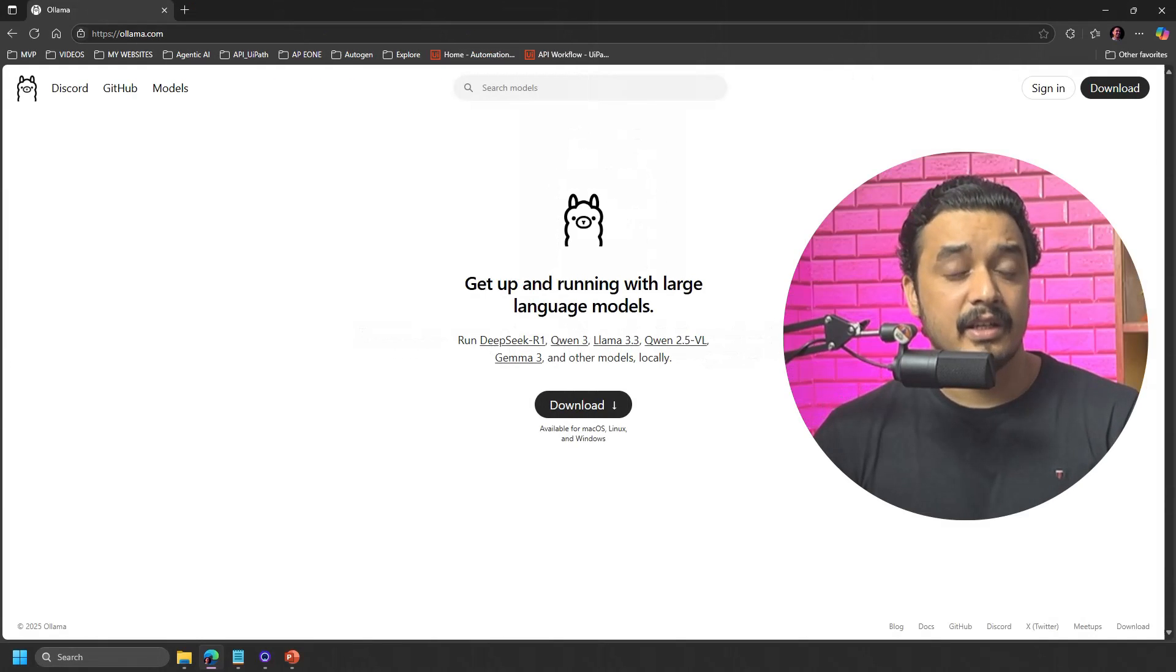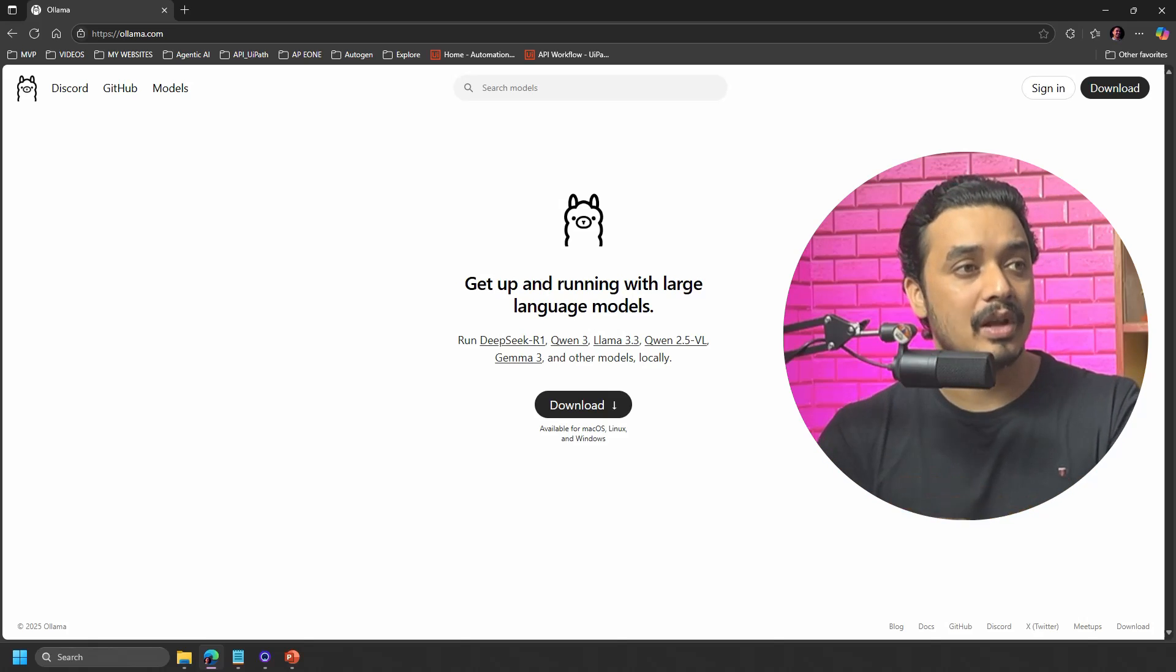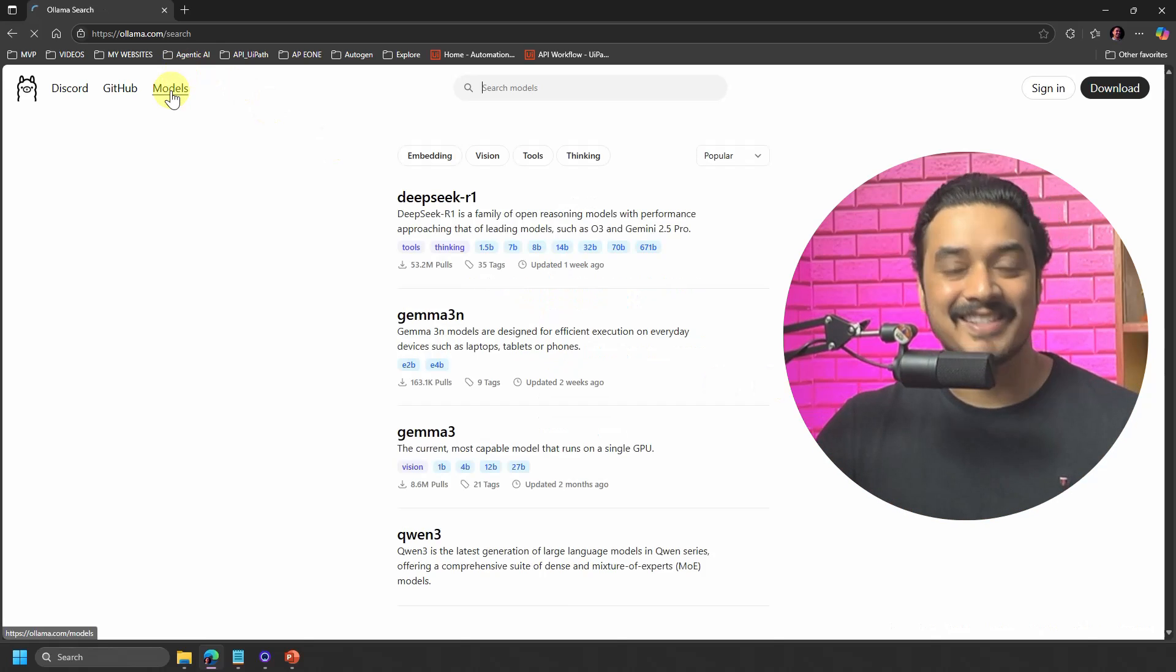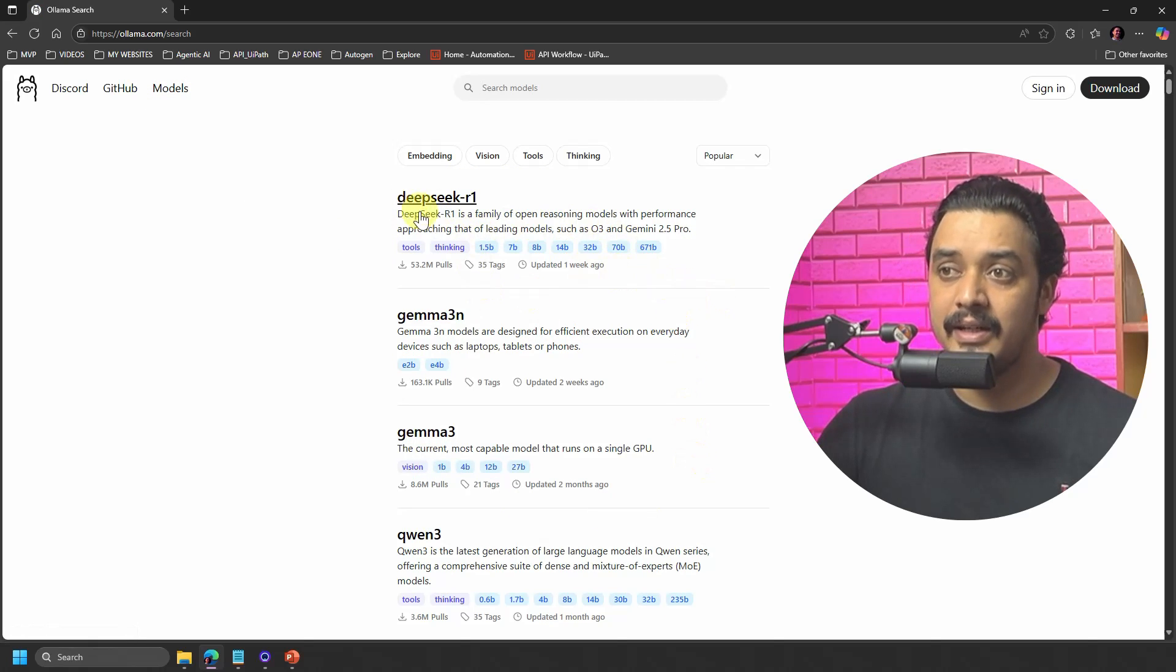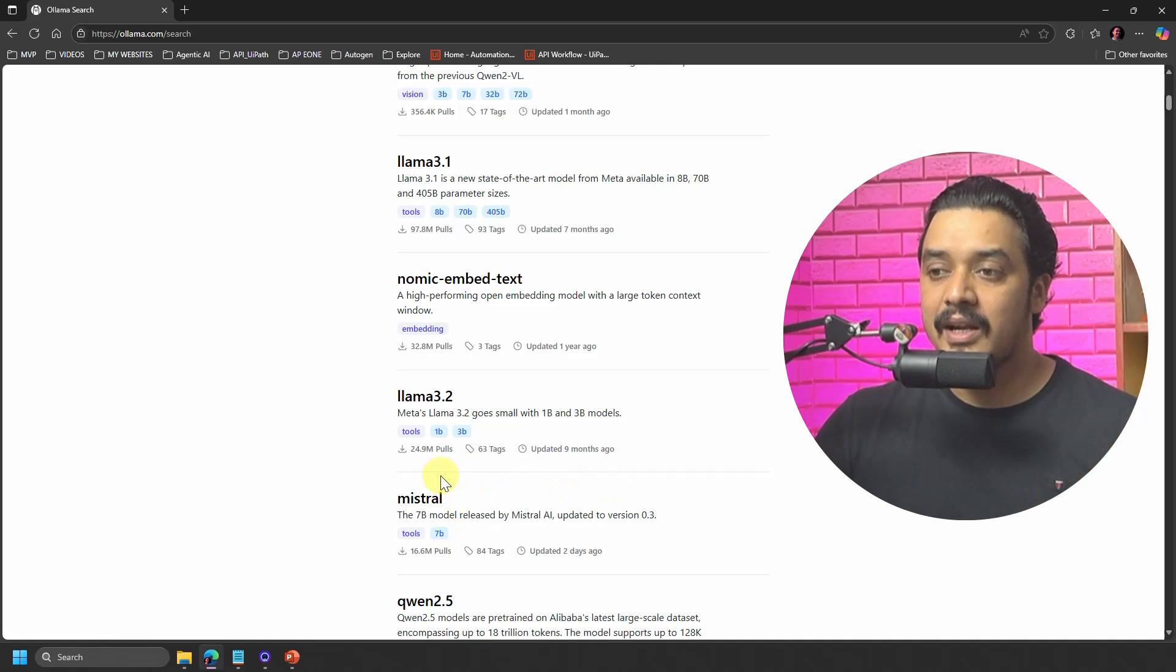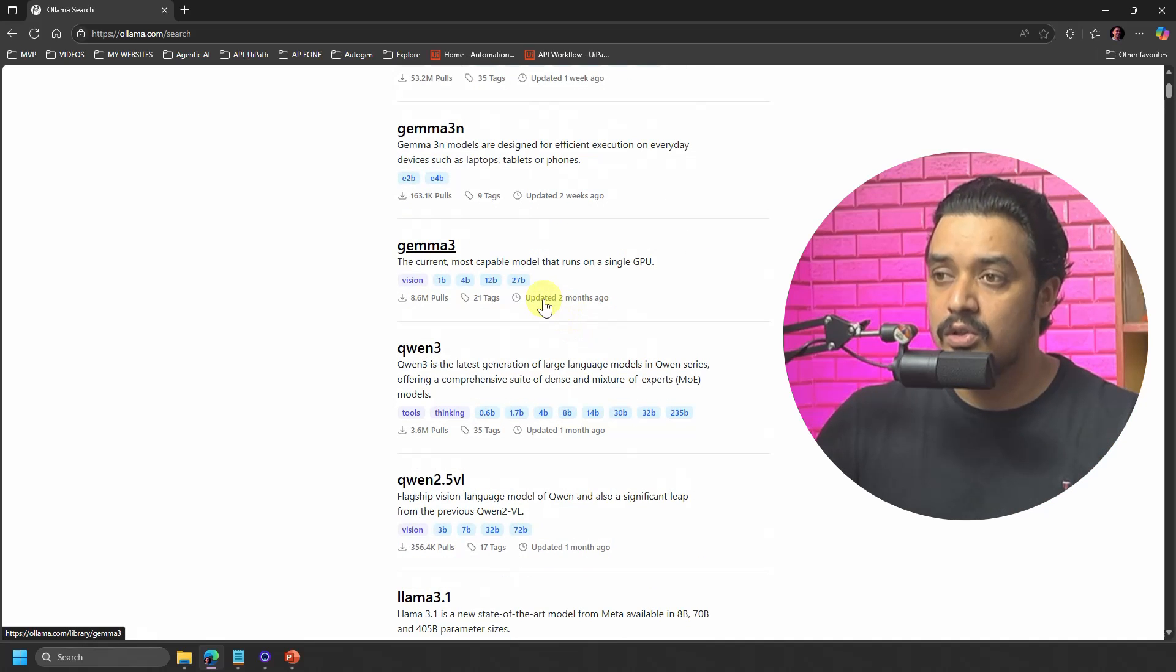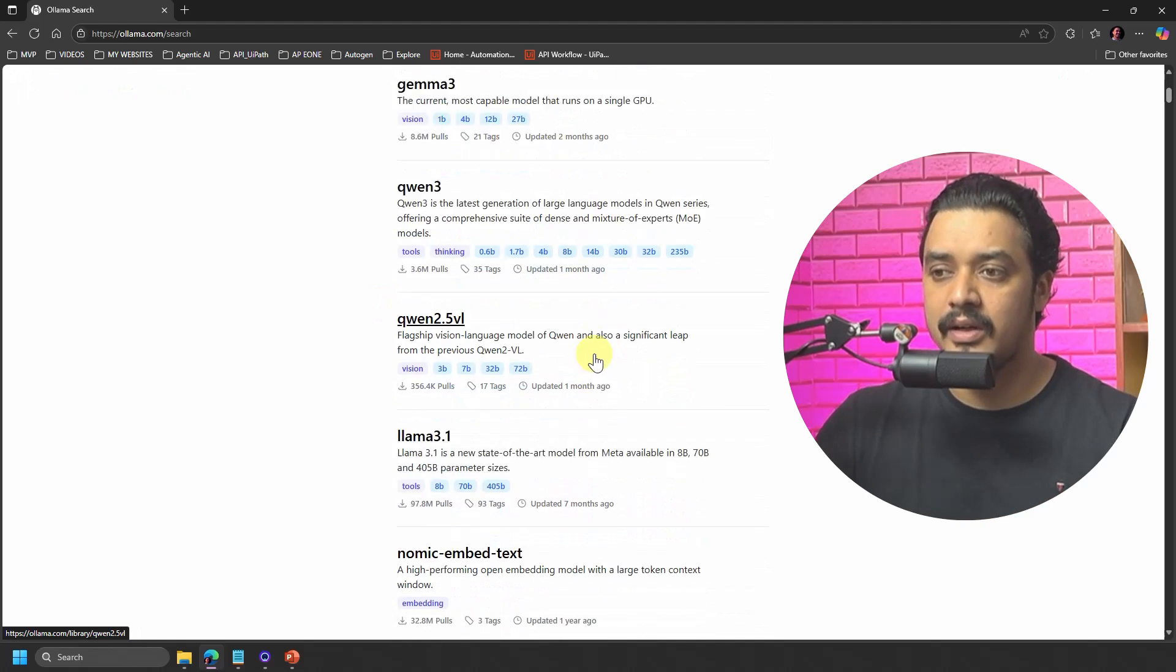Now to pull a model first, you need to know what exactly are the models which are available. For that we go to the same website, which is ollama.com, the same place where we downloaded Ollama in the previous video. In the same site, you have something which is called models. These are all the different models which are available: DeepSeek, Gemma, Gemma 3, Qwen, Qwen 2.1, Llama 3.1, Llama 3.2, Mistral. So which means that all of these models I can pull and I can use with my Ollama. The important thing is you also have information here which says when this model was last updated.